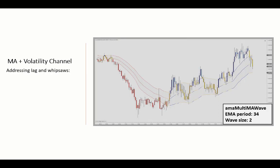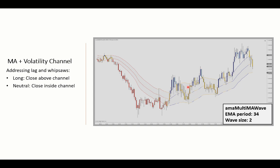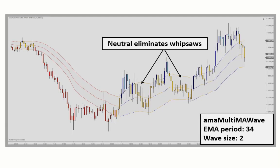Another way to deal with lag is to add a volatility channel around the moving average. Here we see the multi-MA wave indicator applying the EMA and colored according to the bar closest versus the channel. If it's closing above the channel, you have an uptrend with blue paint bars. If it closes within, you have a neutral trend scenario with the yellow plot. And if you're below the channel, you have a downtrend with the red plot. By adding this channel with the neutral territory, most of the whipsaws are eliminated without producing the lag as seen with the coral trend slope approach.